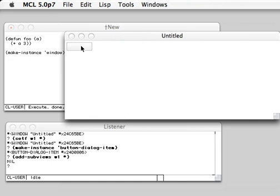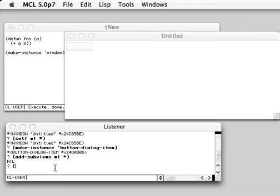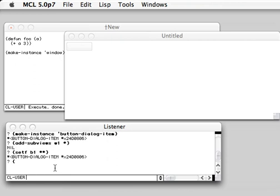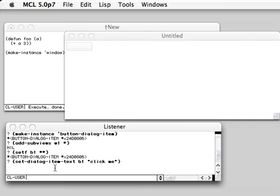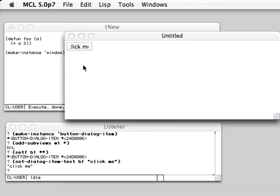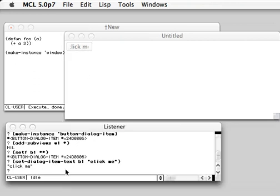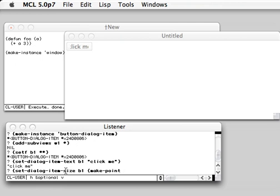You can click on it but nothing happens. So let's say this is our button. Set dialog item text. Click me. So you see there's some text there. Set dialog item size make point. And we make something like 5016.